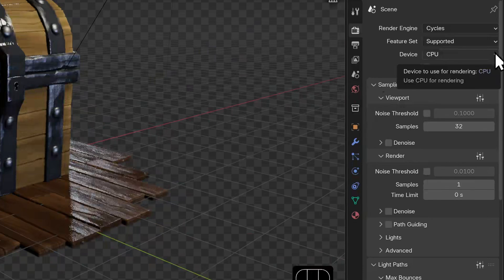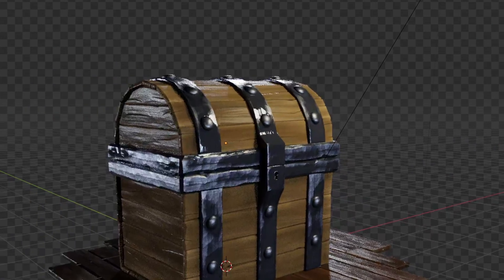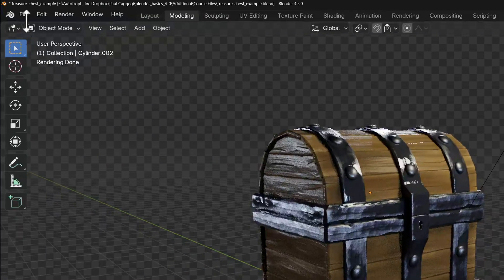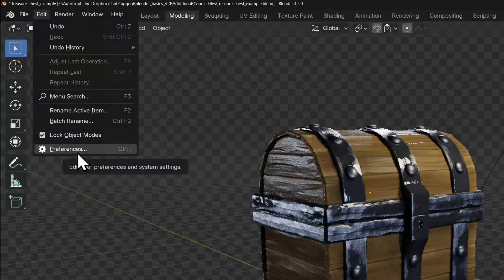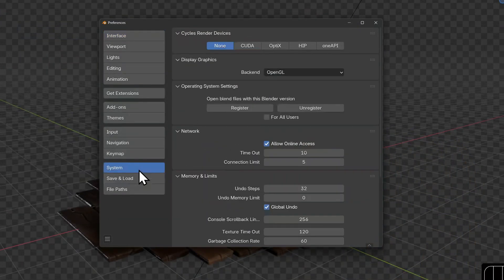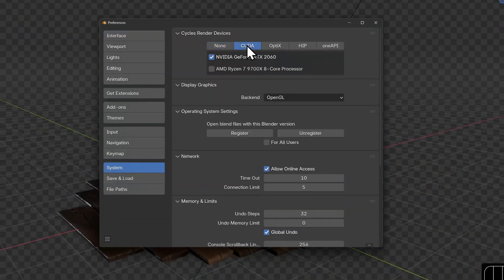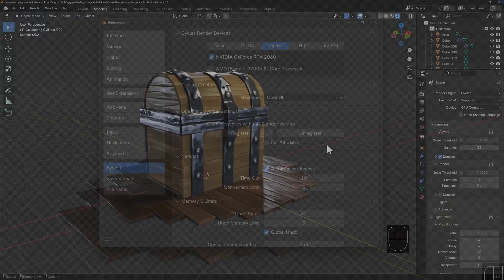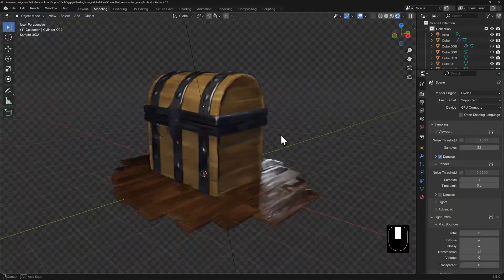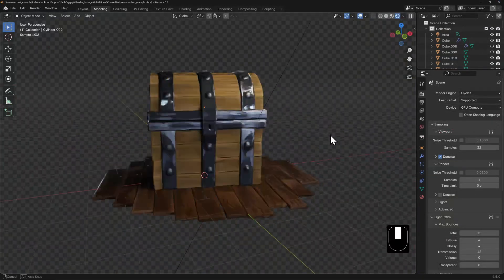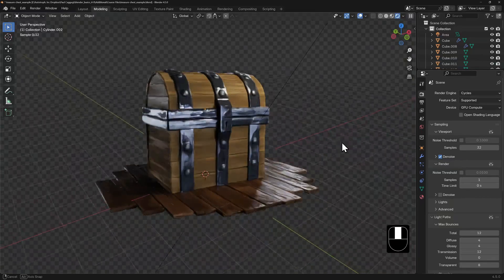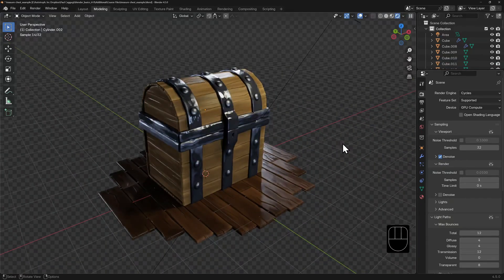But should you happen to have a good GPU, you can tell cycles to use that instead. In fact, under our preferences, you can view options for your specific GPU to optimize performance. Now my viewport samples render so much faster when I'm zooming in or out or rotating. And this is freeing up the CPU to calculate other things.